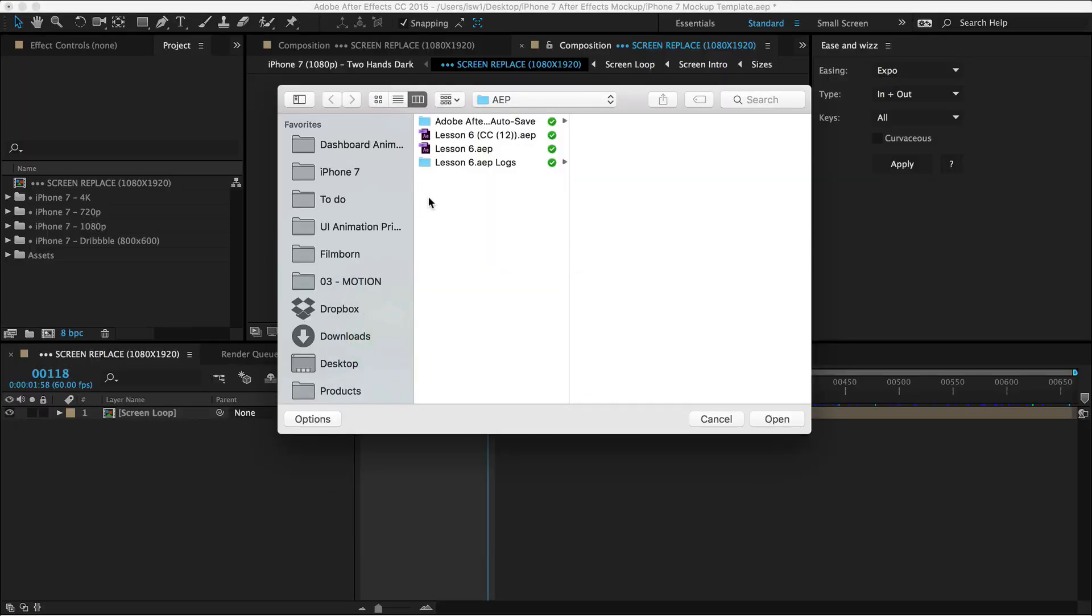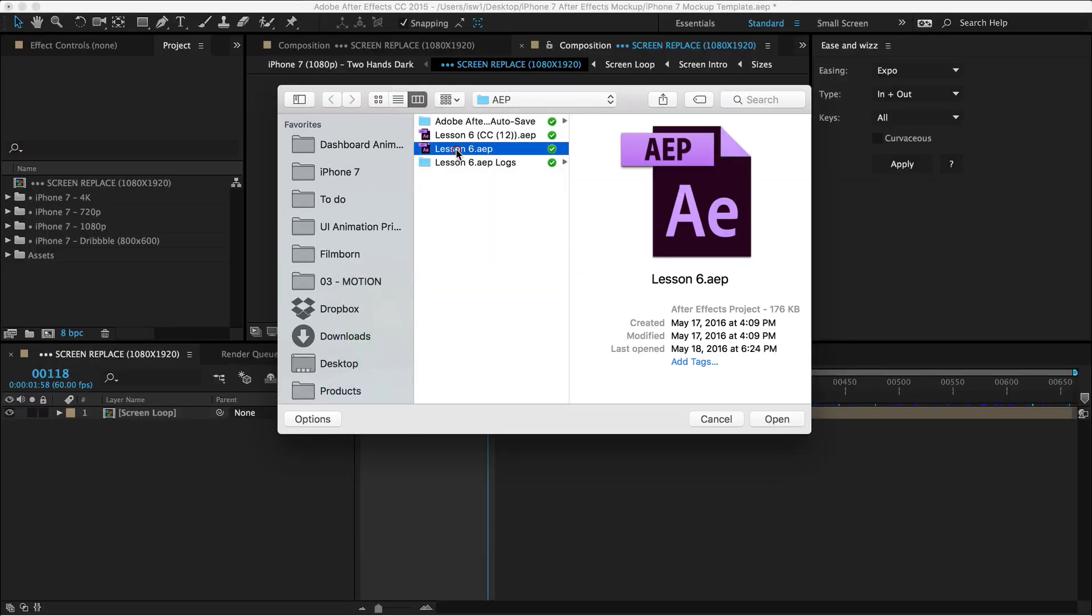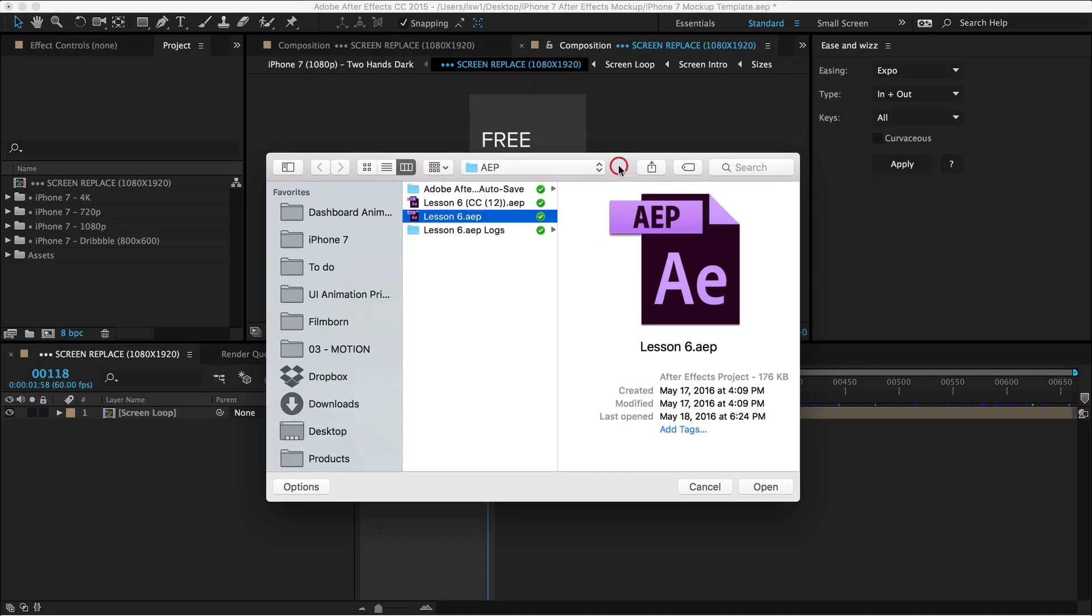of course I had to say that. This is how it works. What you may not have known is that you can import your After Effects project files into other After Effects project files. This is really cool.